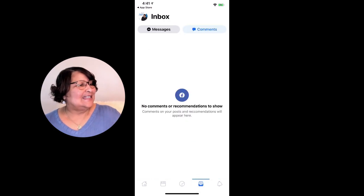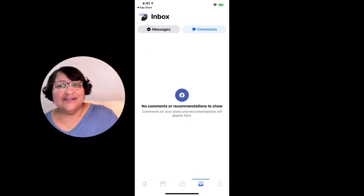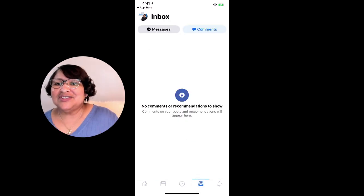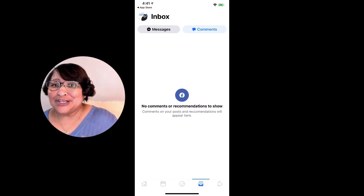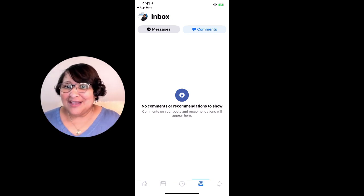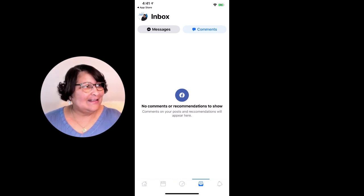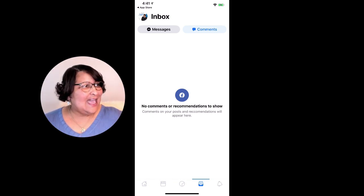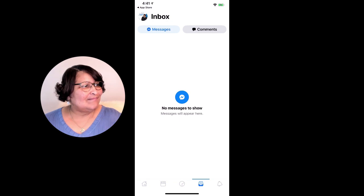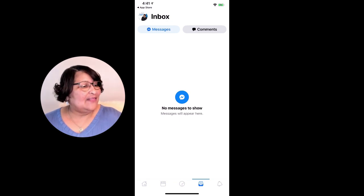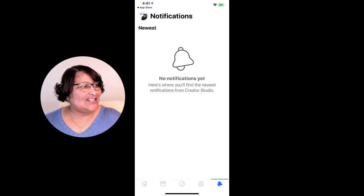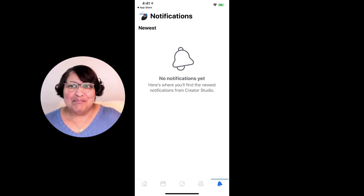If you have any messages or any comments that you need to respond to, they will be in this tab here — that's the little inbox one. And then there's also the notifications bell.